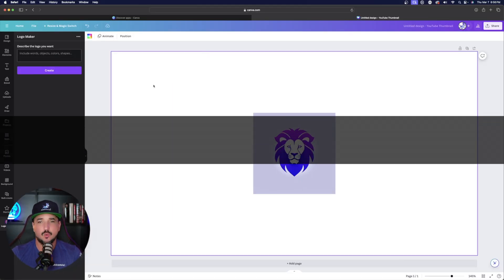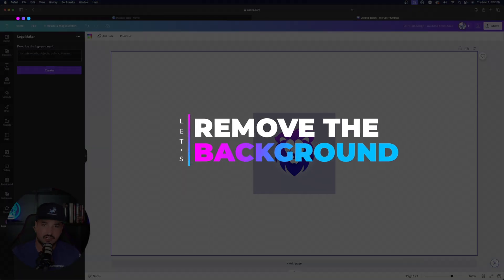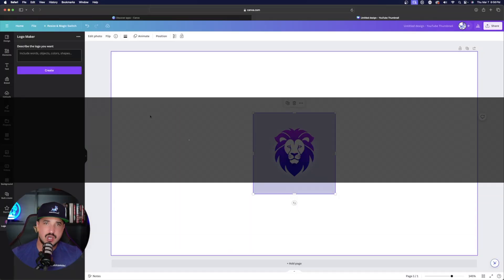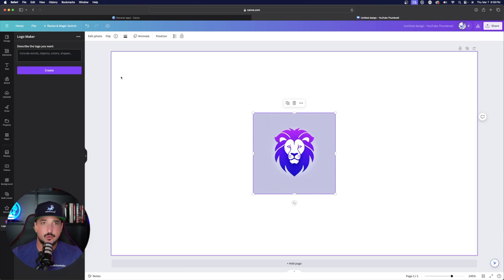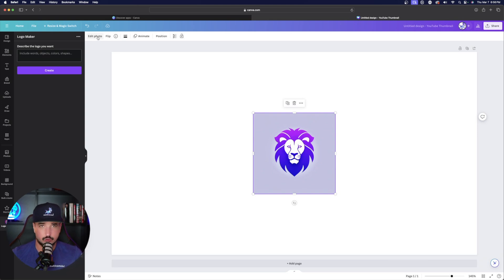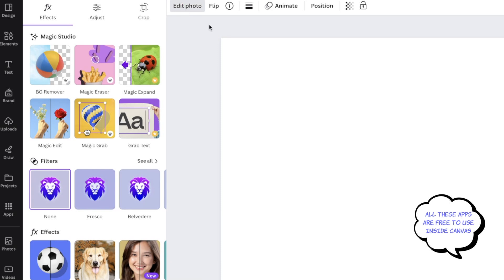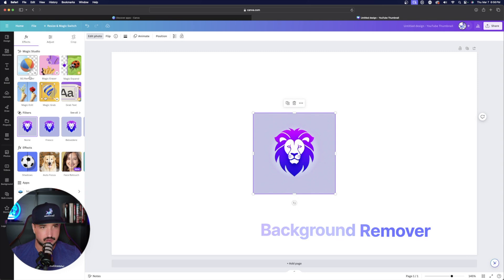However, I do want to get rid of the background. I don't want that square. That's not a problem at all. All you have to do now is just click on the photo itself. Now in the top left hand corner, select edit photo. Once you select edit photo on the left hand side underneath magic studio, you'll notice background remover. It says BG remover. And now in my opinion, Canva has the best background remover tool out there.